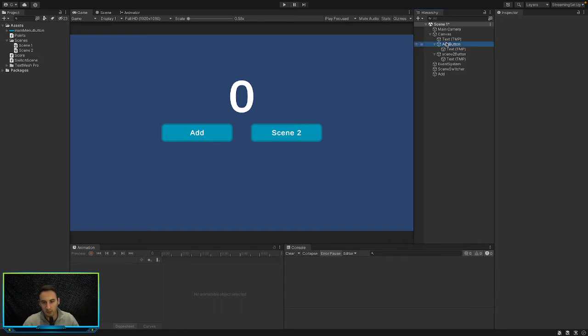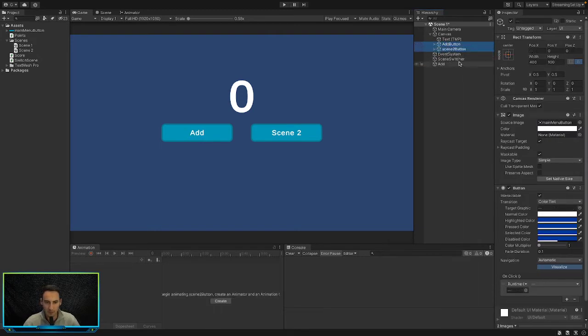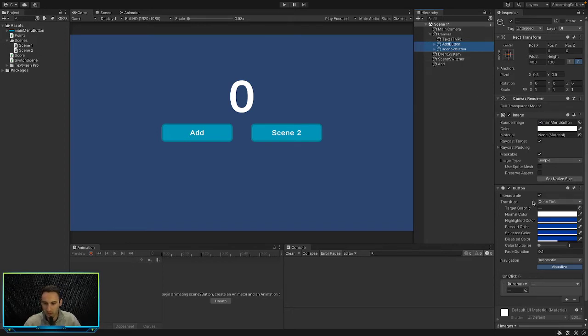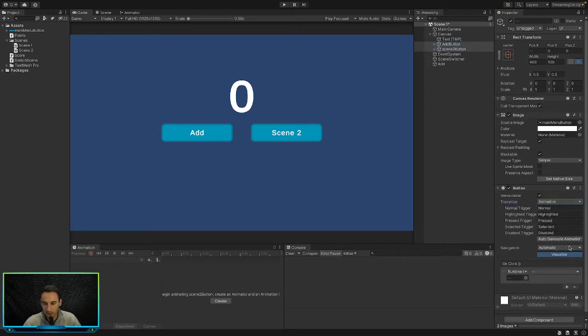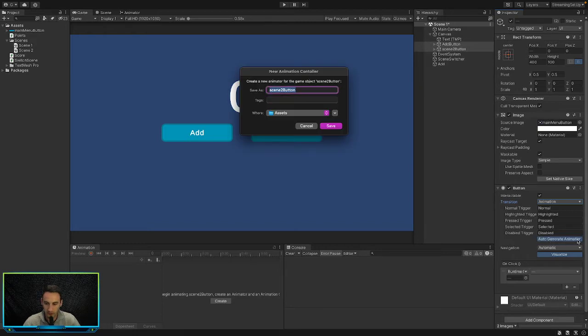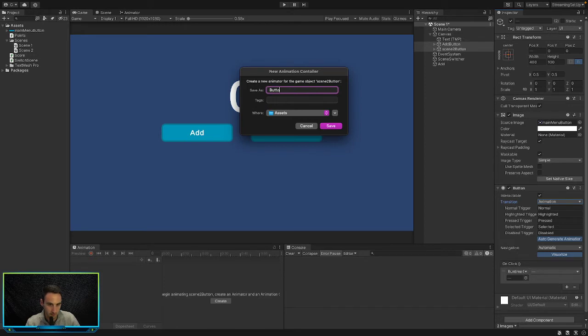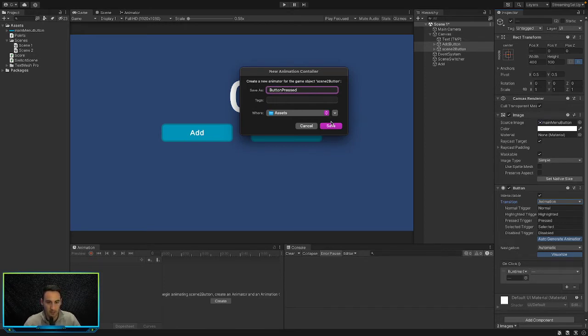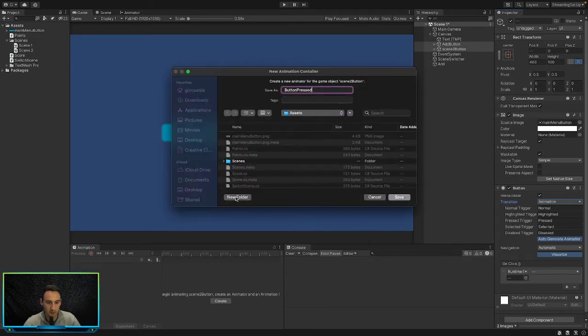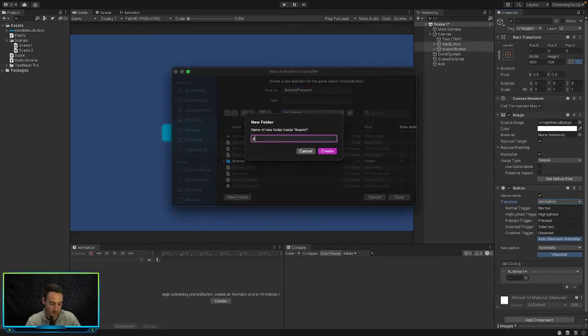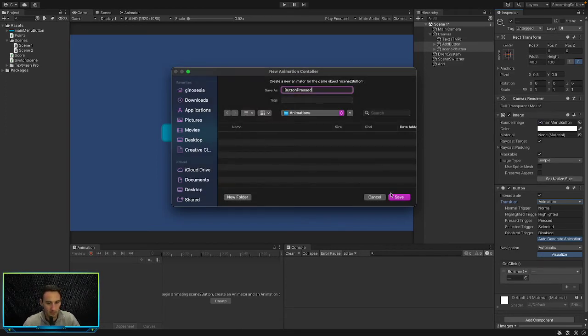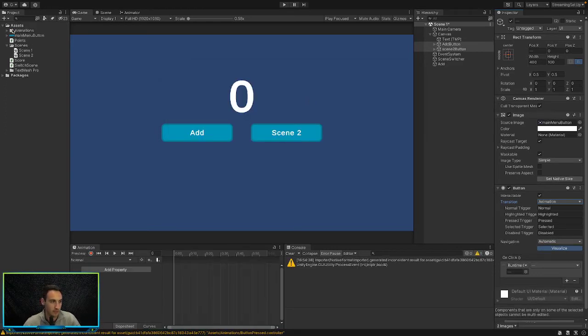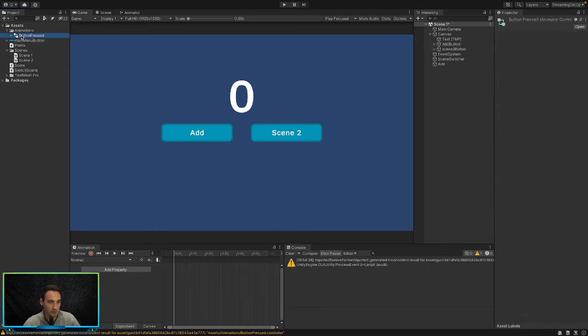So first of all, let's select both of them. You don't really need to, but we're just going to do them both at the same time. We're going to change the transition of the button from color tint to animation. And then we are going to press auto-generate animator here. And in here, we're going to save this as button pressed. We could probably make a new folder called animations just to keep our project tidy. So we'll save that in that folder. We've got a new animation here called button pressed.